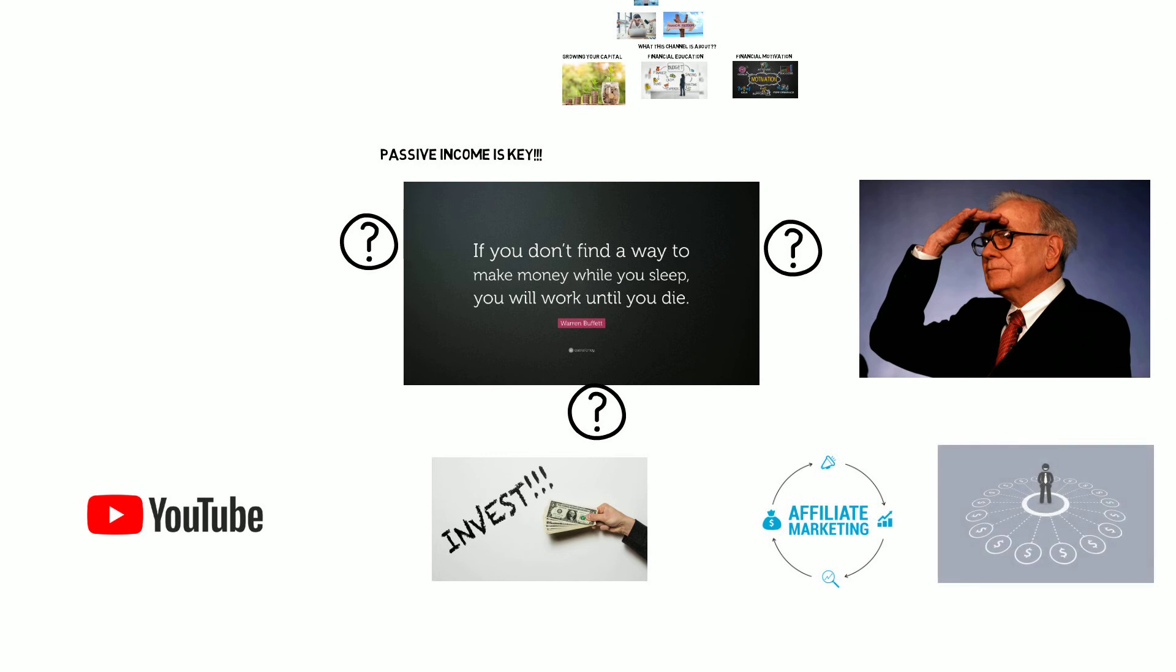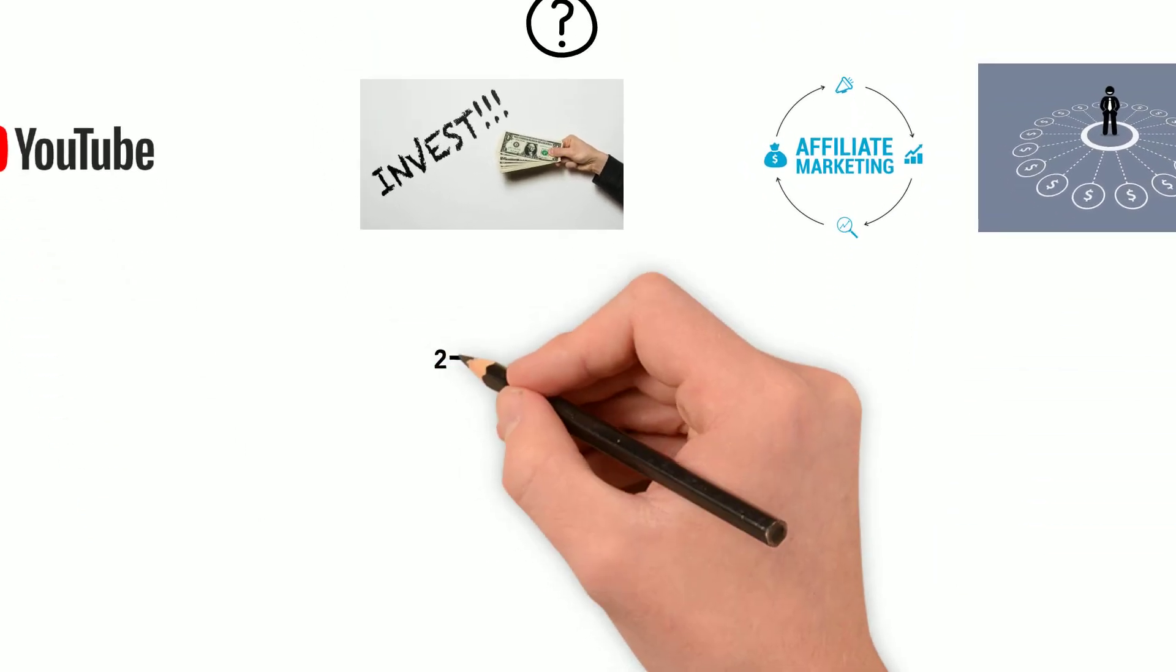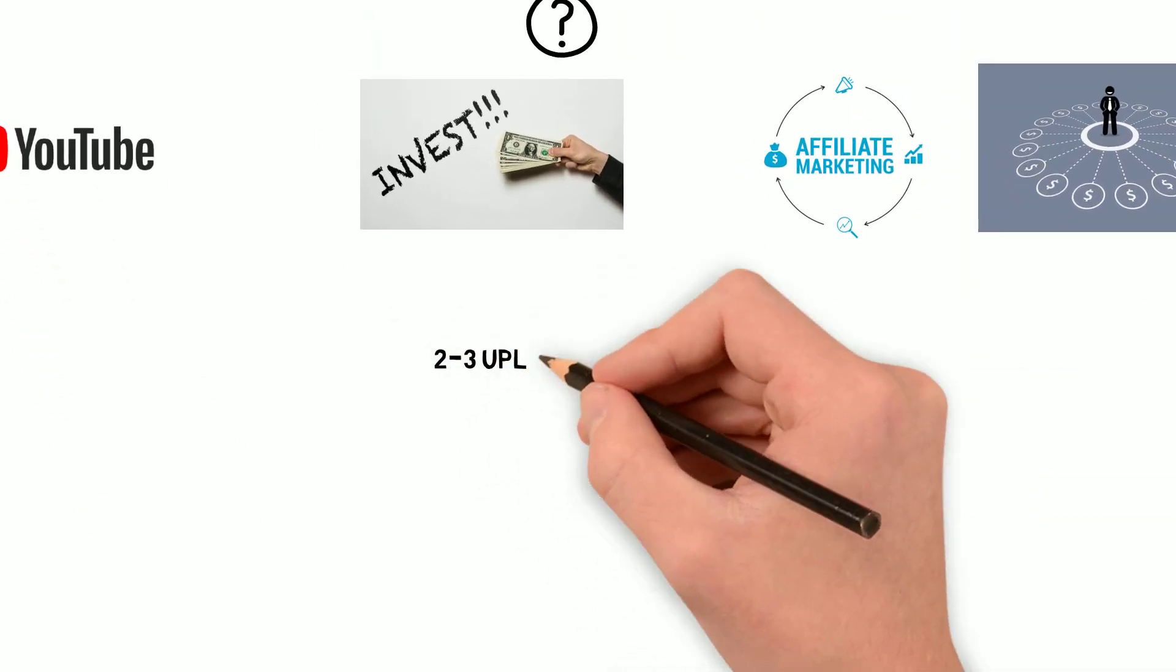Remember, synergy is key. Being able to interlink different forms of income is very important and I will be going into this in further detail also on this channel.